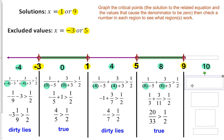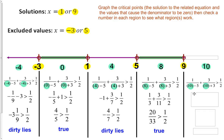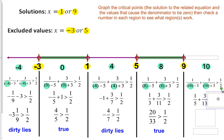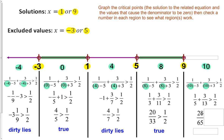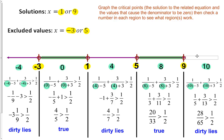For the last region, test point x equals 10. We get 1/5 plus 3/13, greater than 1 half. With a common denominator of 65, we end up with 28 over 65. Since 28 is less than half of 65, that is not a true statement, so we do not shade that region.